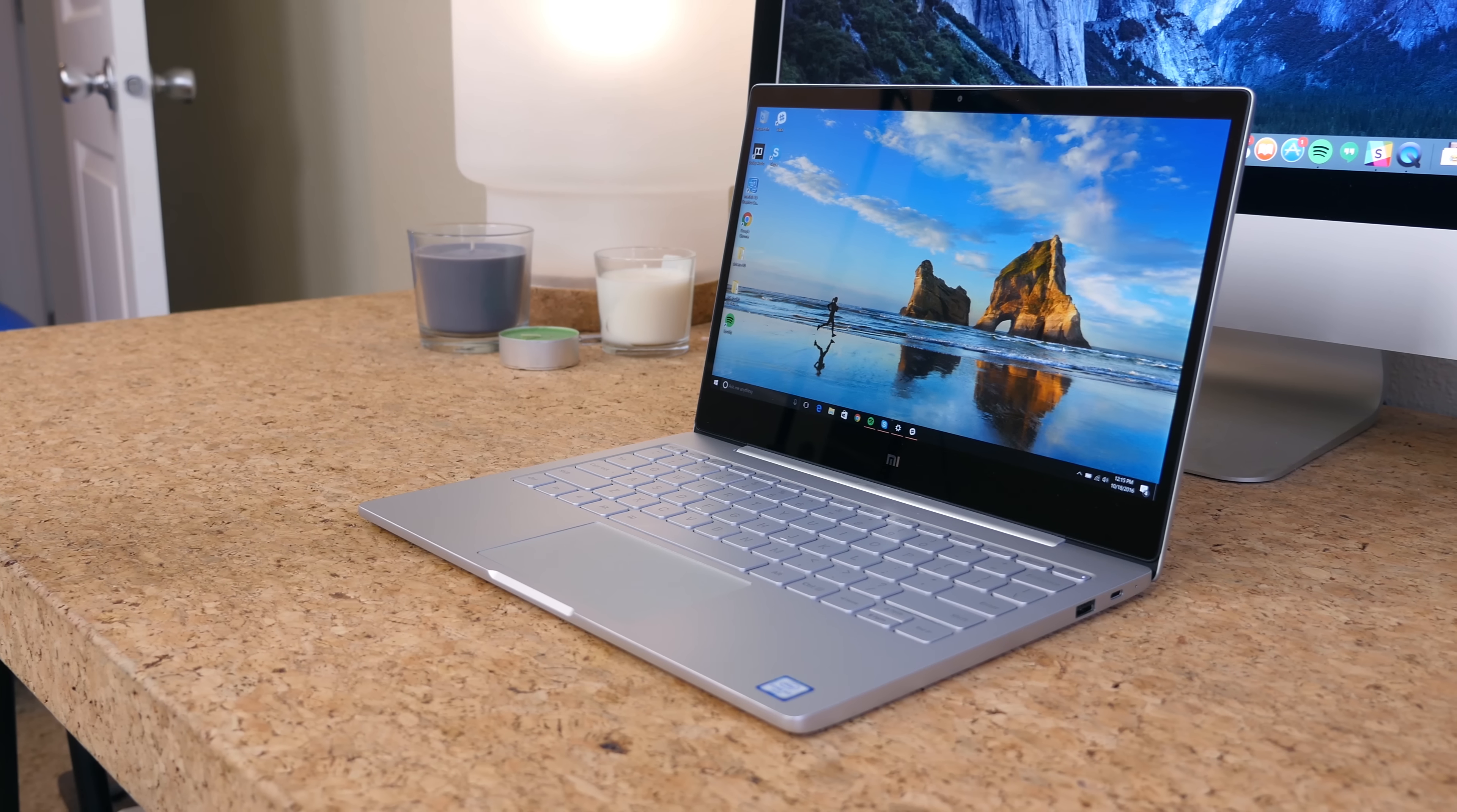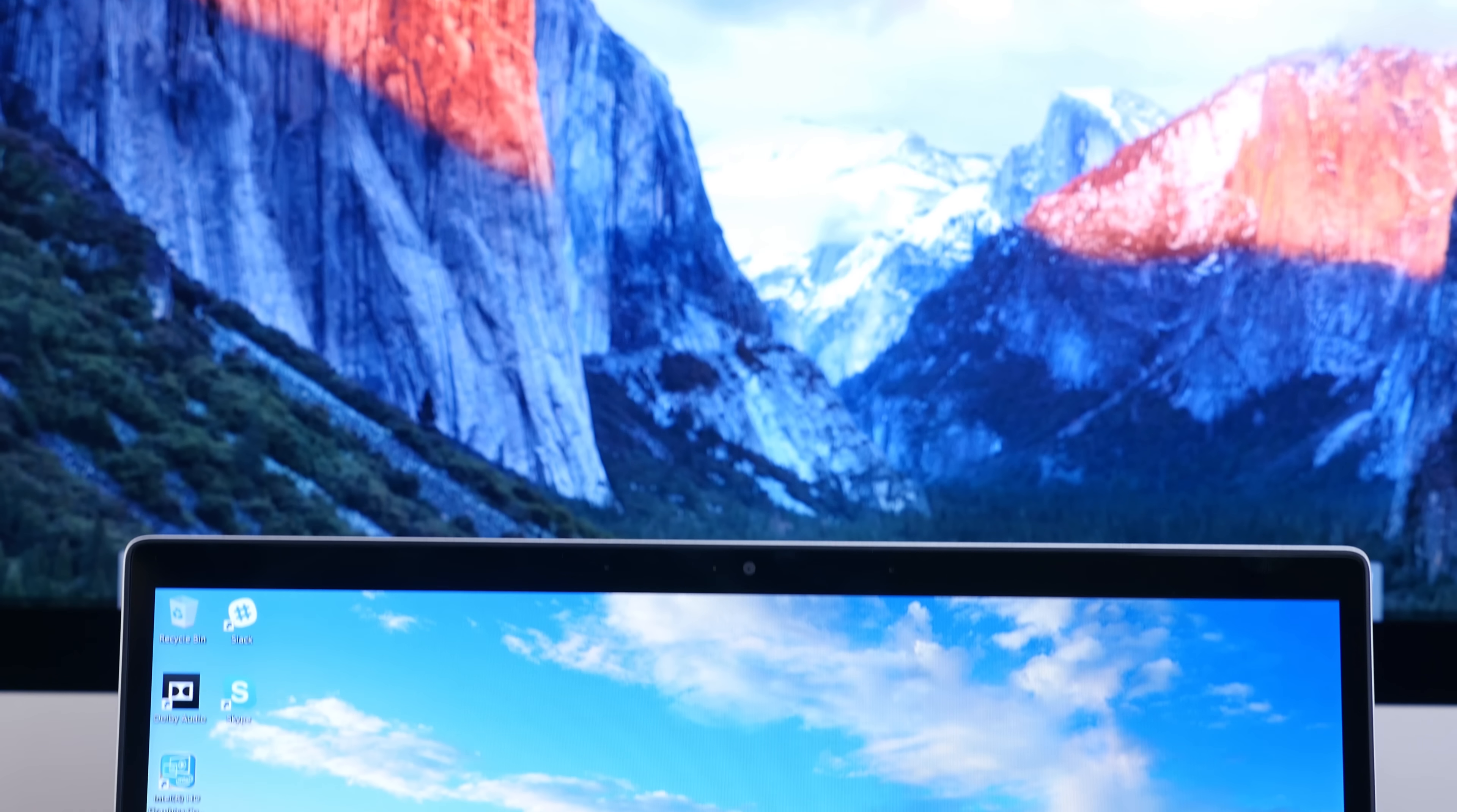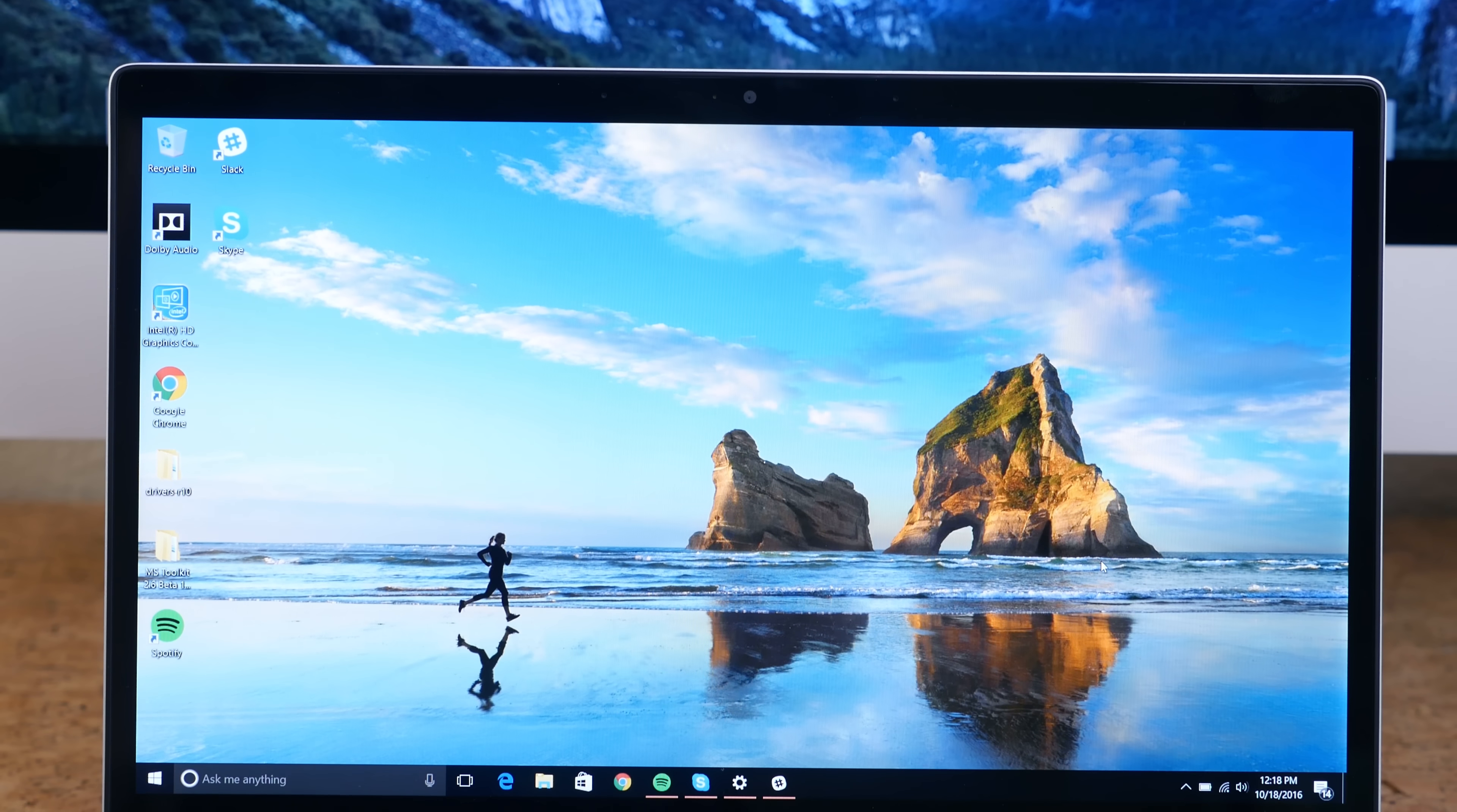As the name implies, there is a 12.5 inch full HD IPS display with very thin bezels. The display is very bright and vivid with very good black colors for an IPS panel. The only major cons are that it can be a little bit glossy and it is not a touchscreen.